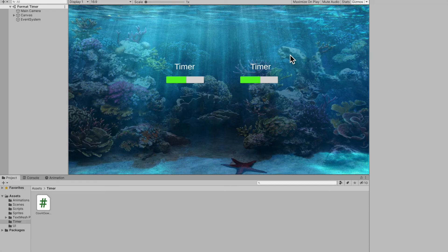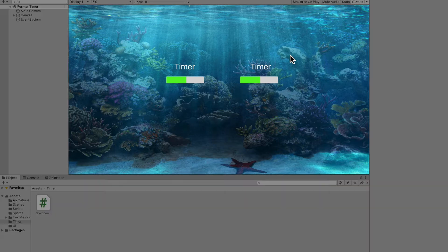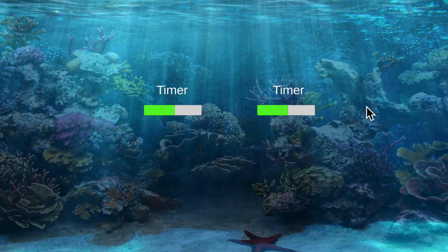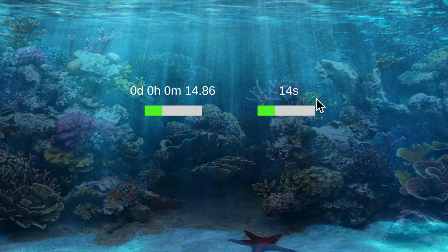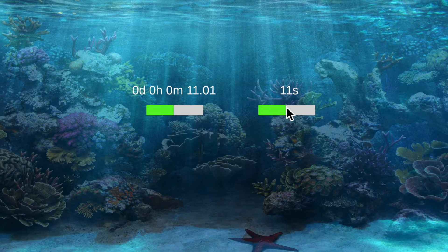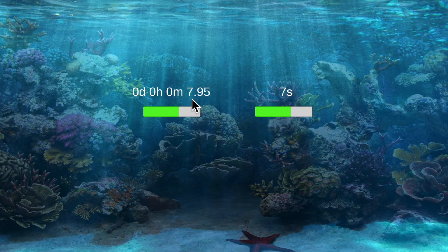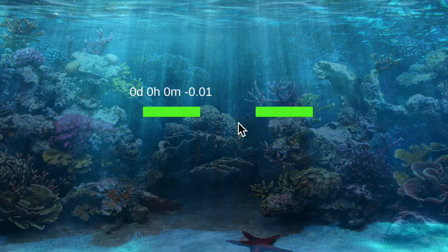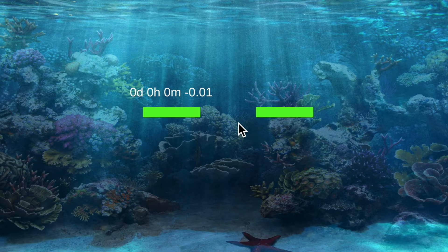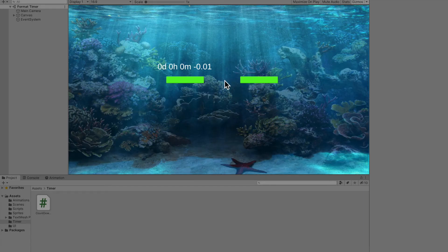In this video I'm going to show you how to make a countdown timer and two of my favorite ways to format countdown timer text. On the right you'll see my favorite way - a clean timer that doesn't show days or hours if they're zero. On the left it shows everything including milliseconds. I'll also show a more performant approach instead of using the update function. So let's jump right into it.